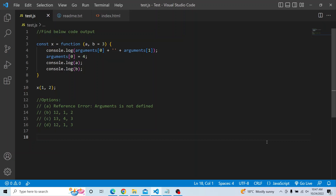Hi everyone. Welcome to JavaScript Coding Challenge. In today's video, you have to find the below code output and you have four options to select from.